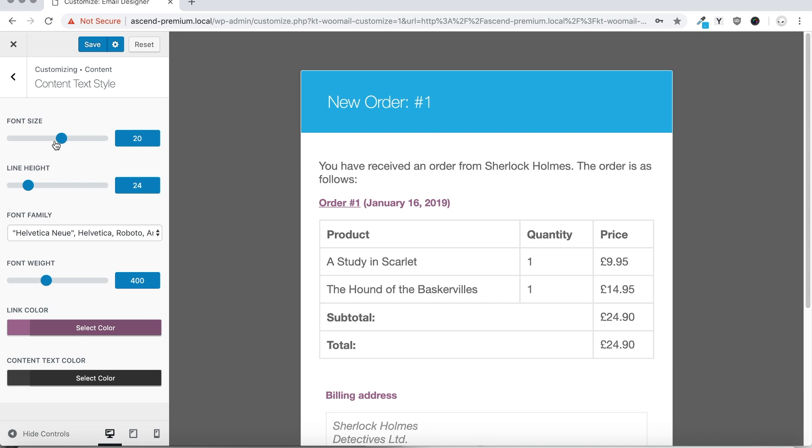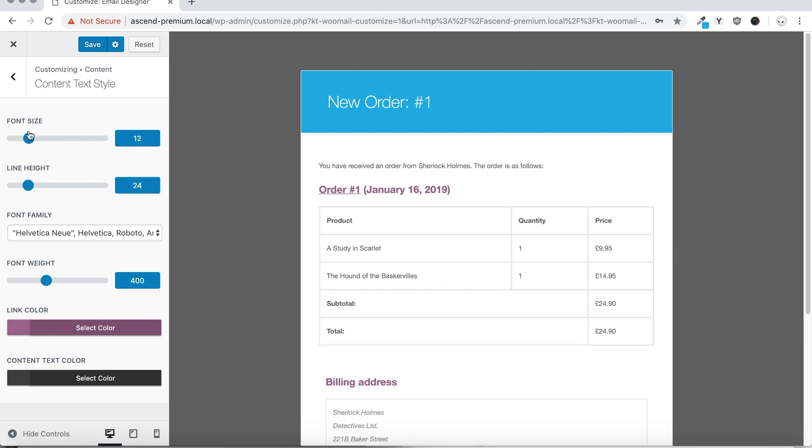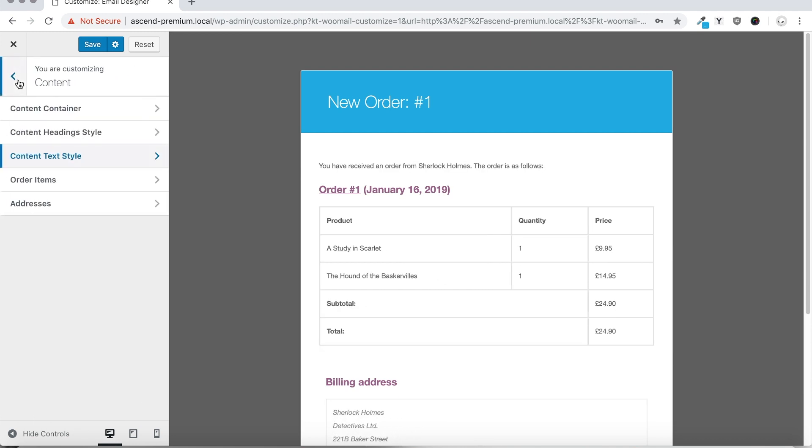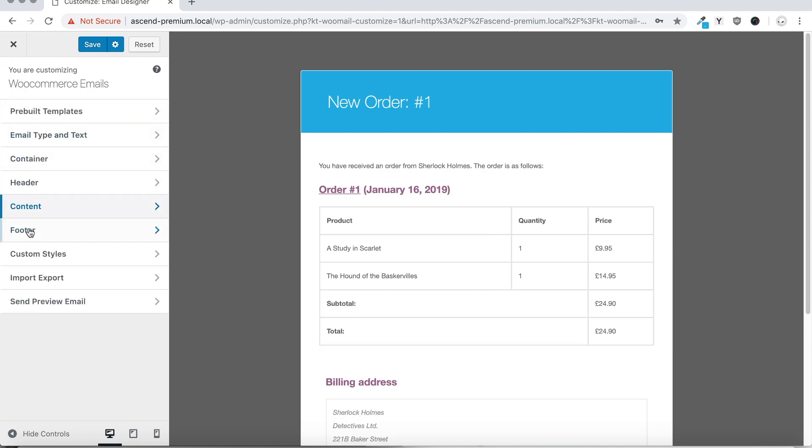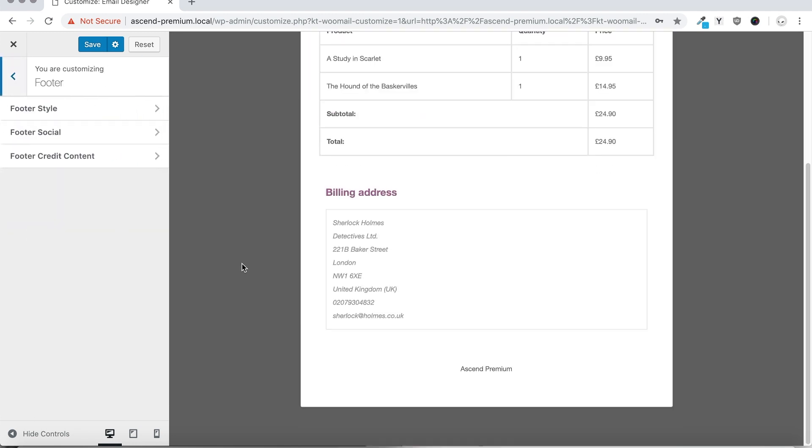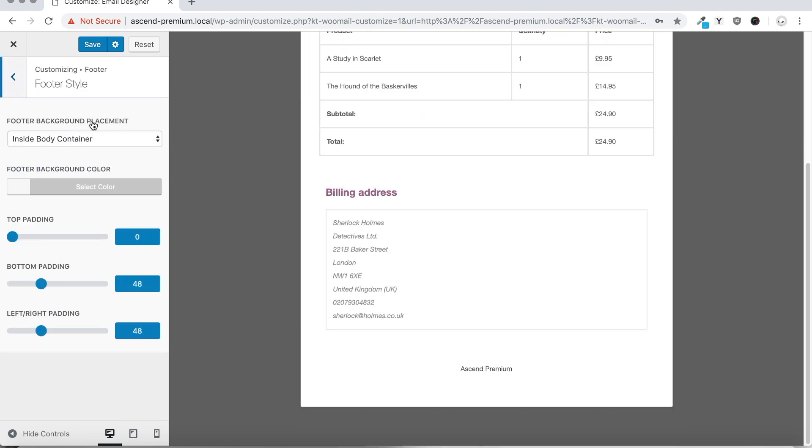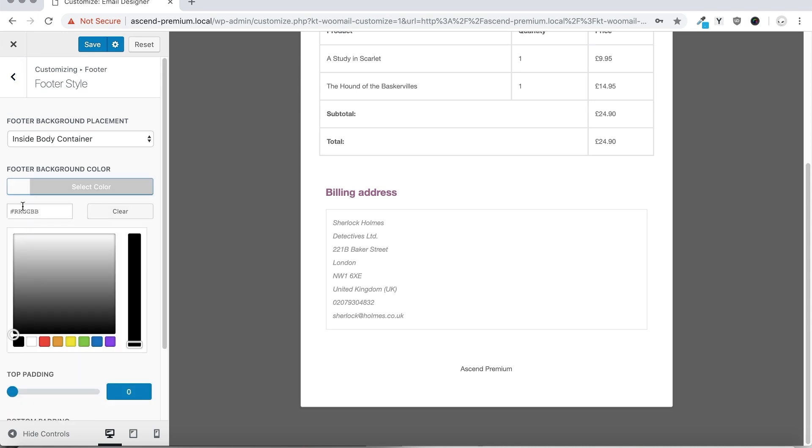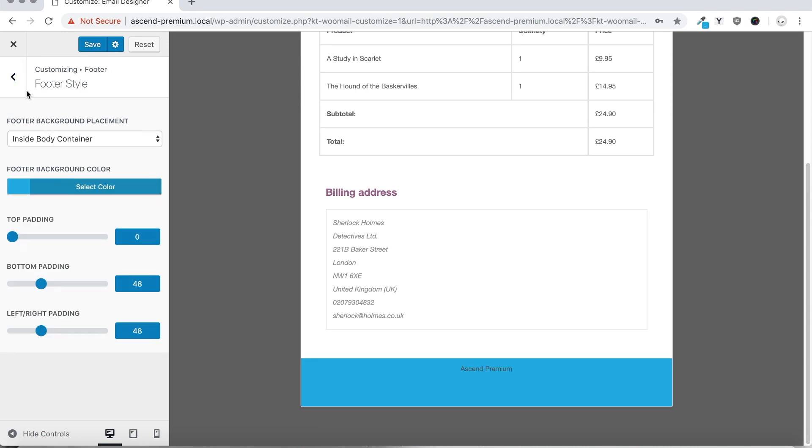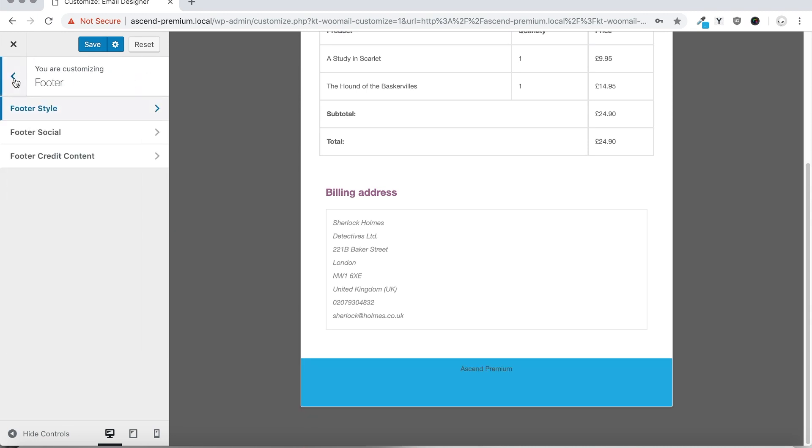All of the fonts in the plugin are also fully controllable, as is the footer style, allowing you to set background colors, change padding, even add social links and footer credits relevant to your own business.